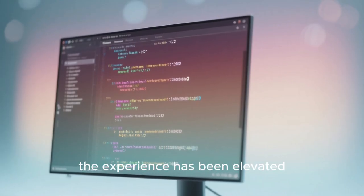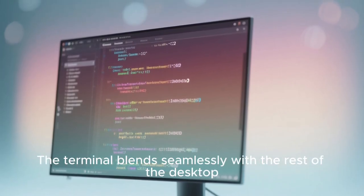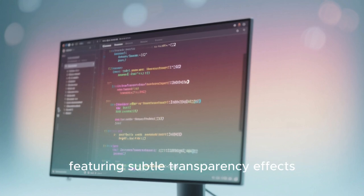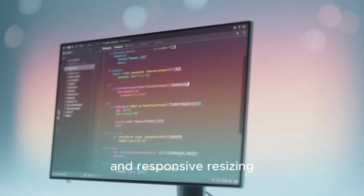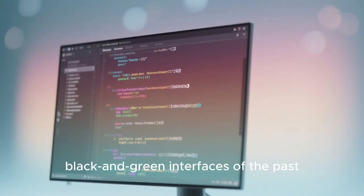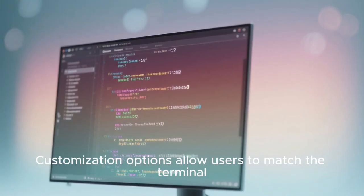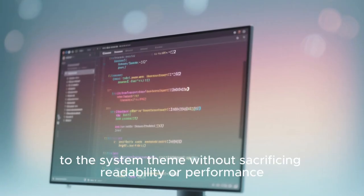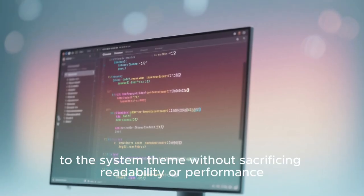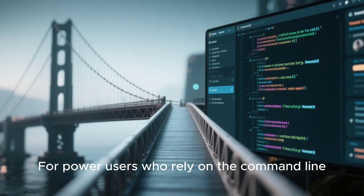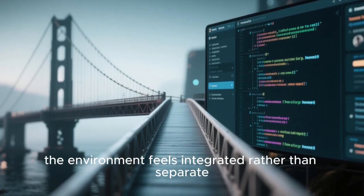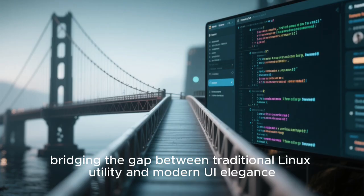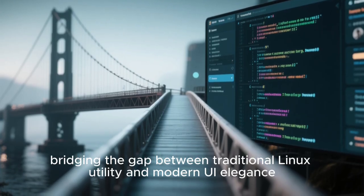The terminal blends seamlessly with the rest of the desktop, featuring subtle transparency effects, modern font rendering, and responsive resizing. It's a far cry from the harsh black and green interfaces of the past. Customization options allow users to match the terminal to the system theme without sacrificing readability or performance. For power users who rely on the command line, the environment feels integrated rather than separate, bridging the gap between traditional Linux utility and modern UI elegance.